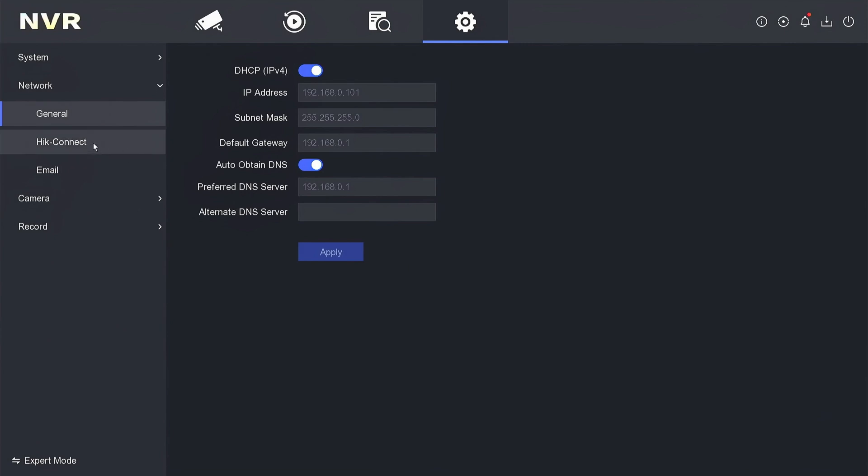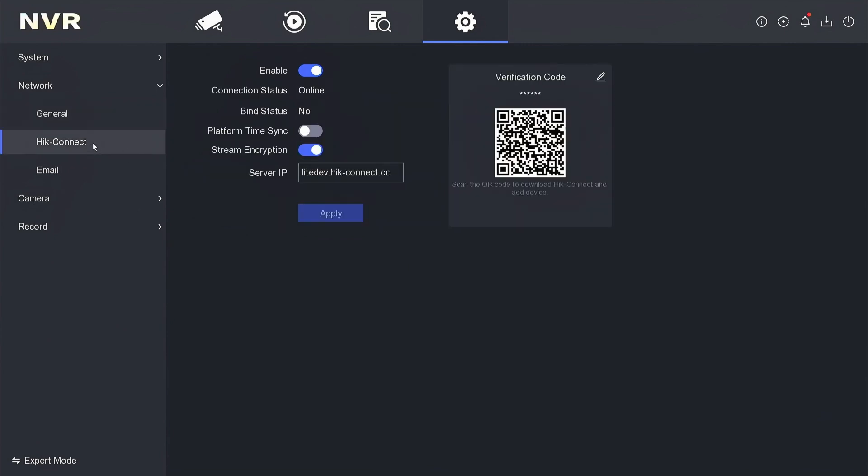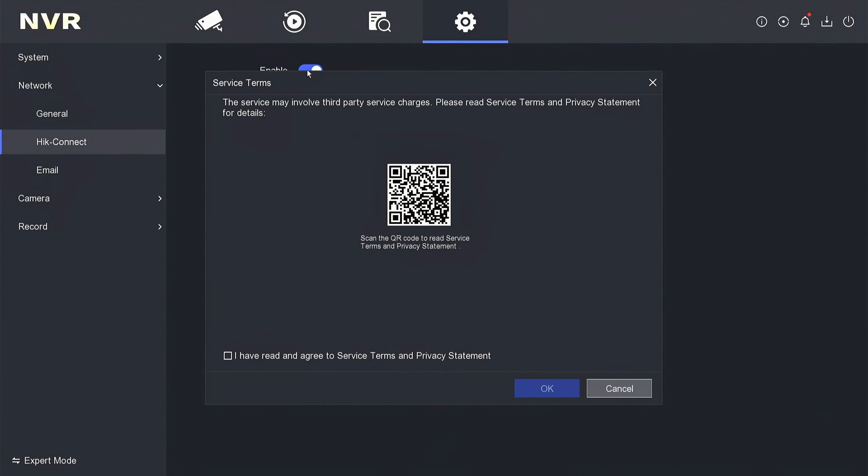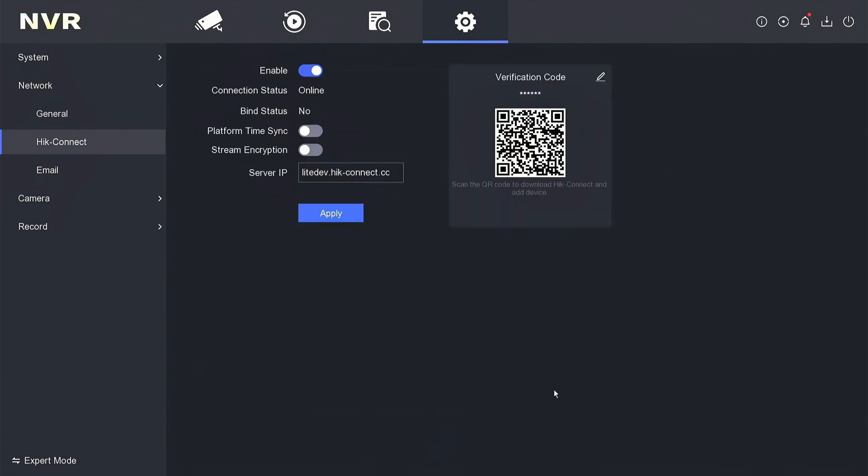Next, access the HikConnect menu. Please activate the HikConnect service. When you activate the HikConnect service, you will be asked to agree to the terms of service and policy statement, then click OK to confirm. For security purposes, make sure you have also enabled stream encryption. Then, click apply to save the configuration.